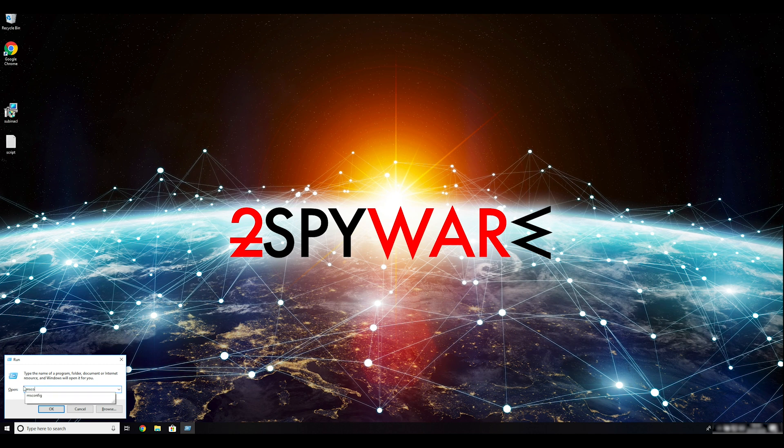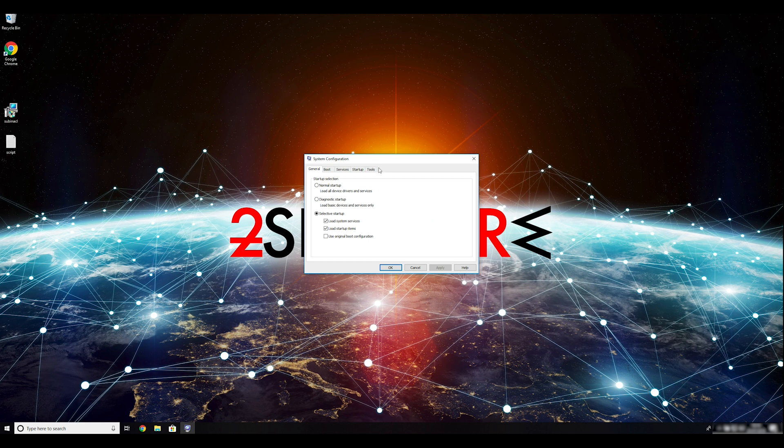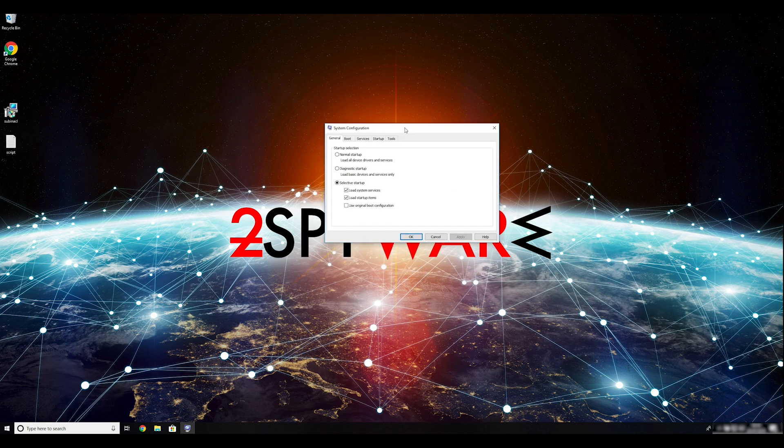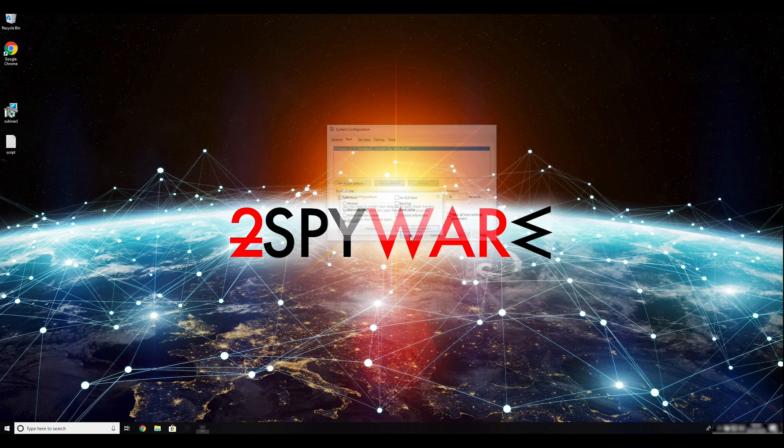Enter msconfig into the pop-up window and click OK. Go to the Boot tab and click on the Safe Boot checkmark. Select Network and the Radio button below. Click Apply, and then OK. Then click on Restart to restart your PC.